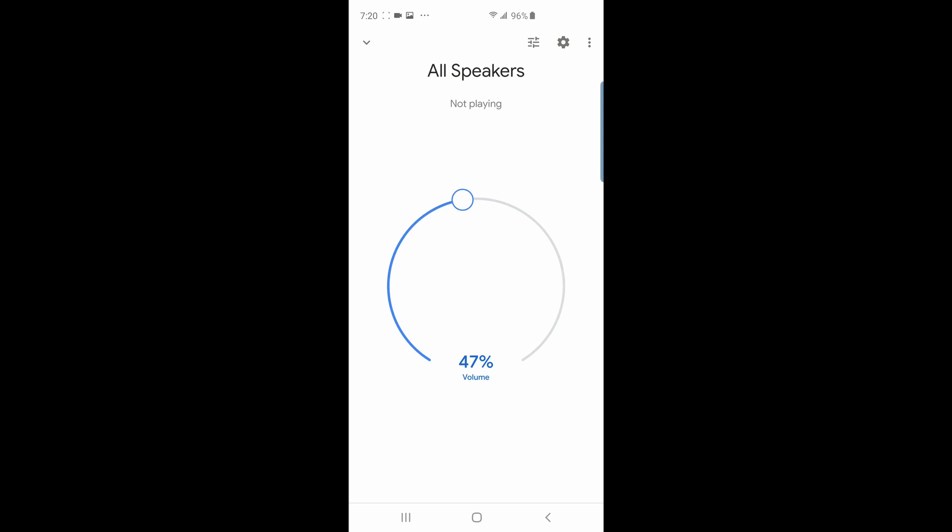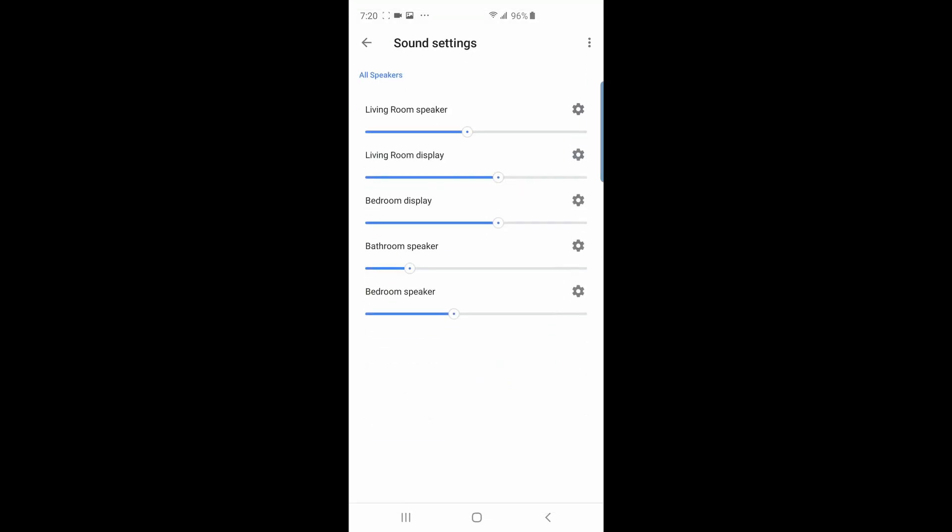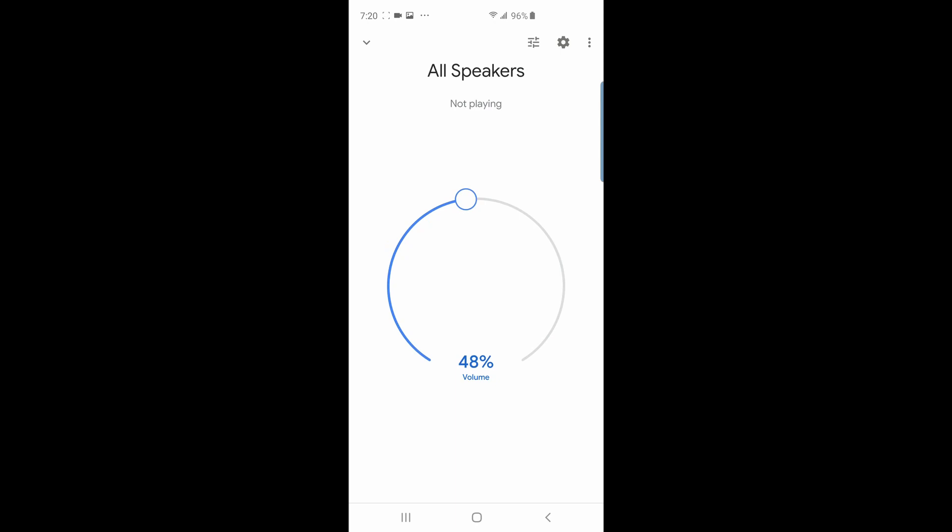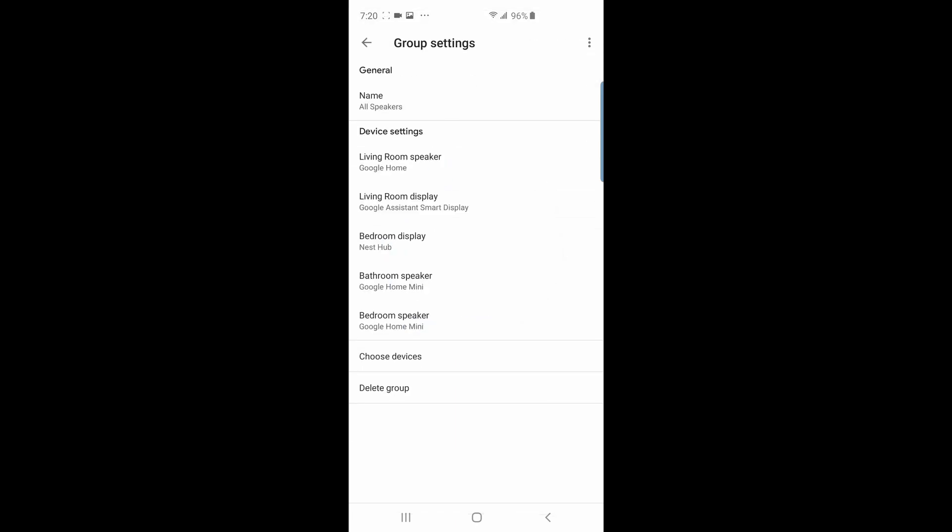You can control each speaker's volume individually, and to do that you can tap on this icon at the top. Here you can see all my available speakers and you can even go to each speaker's individual settings by tapping on their gear icon. Let's exit out of this.